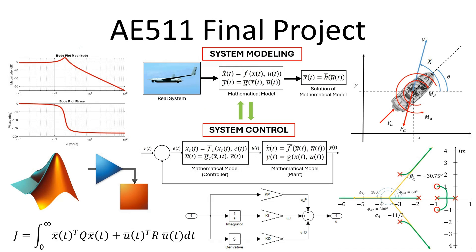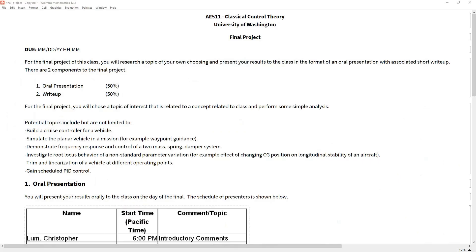Hello everyone and welcome to another video. Today I wanted to spend a couple of minutes talking about the expectations for the final project for our classical control theory class. This is really a choose your own adventure—investigate something that you think is interesting and related to controls or dynamics this quarter.